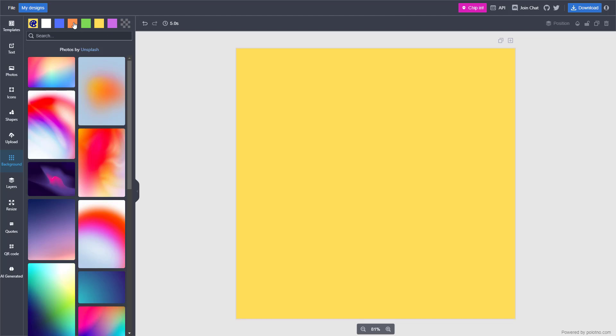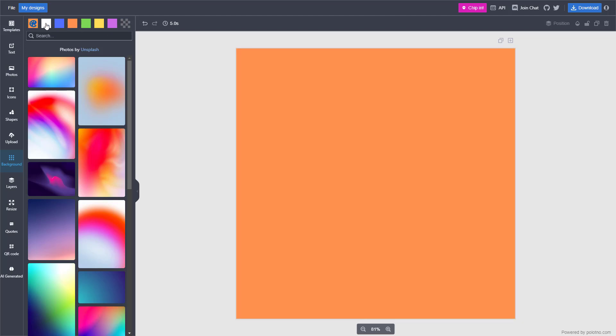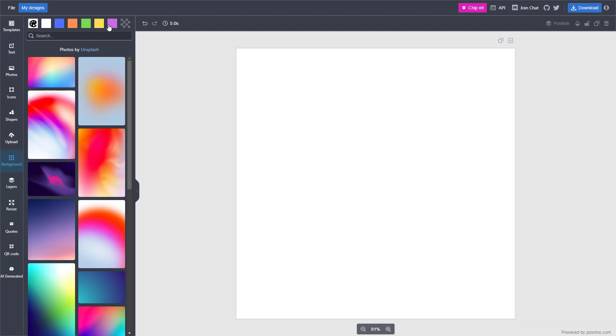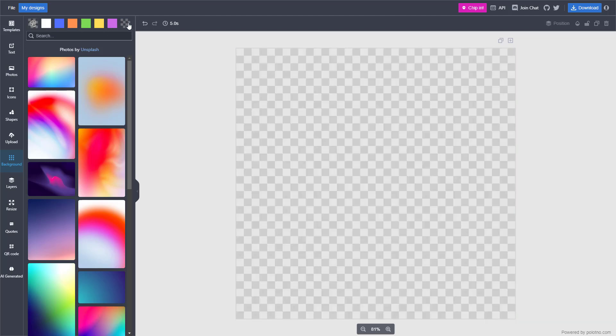there are different background colors that you can choose from. As you can see, for example, you can choose different colors just like this, or just make it transparent right here. The checker box right here represents transparency.